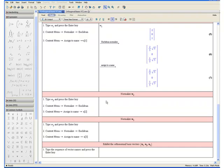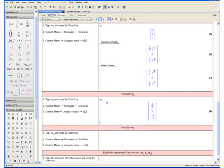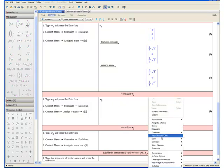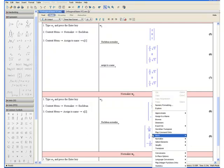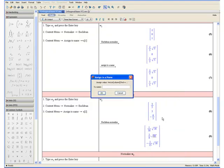Step 1: Type w2 and press the enter key. Step 2: Open the context menu, select normalize, and euclidean. Step 3: Open the context menu once more, select assign to a name, and enter u open square bracket 2 close square bracket. Click OK.